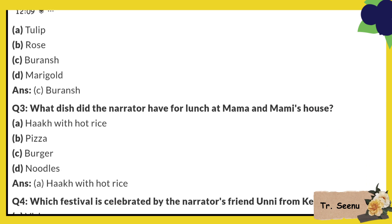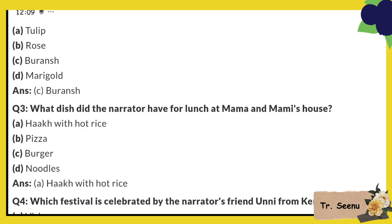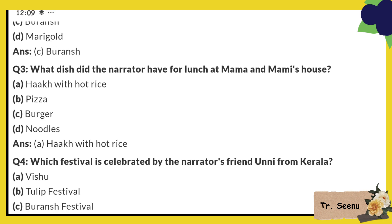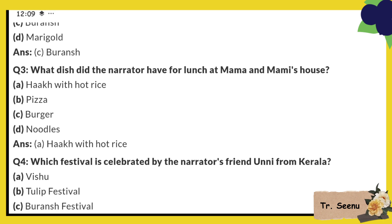What dish did the narrator have for lunch at mama and mommy's house? Which dish did he eat? Haak with hot rice.